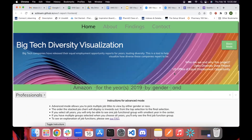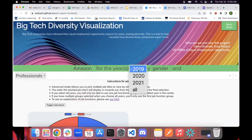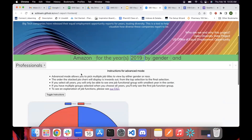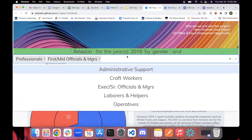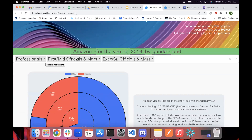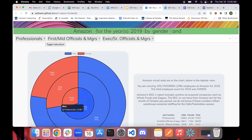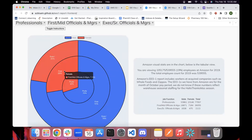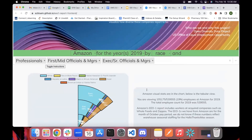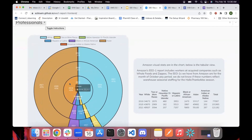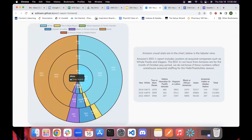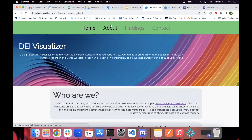Now in advanced mode, you can pick a company and either view one year across a bunch of different job categories, or all the years for one job category. For example, we can add what would be the traditional corporate path — starting as an individual professional, moving to line or mid-level manager, then director, senior VP. For Amazon, you can see the proportion of people who identify as female decreases along that path, and the proportion of racial diversity also decreases. For any one role, you can also see progress over time — diversity among professionals at Amazon is actually increasing.